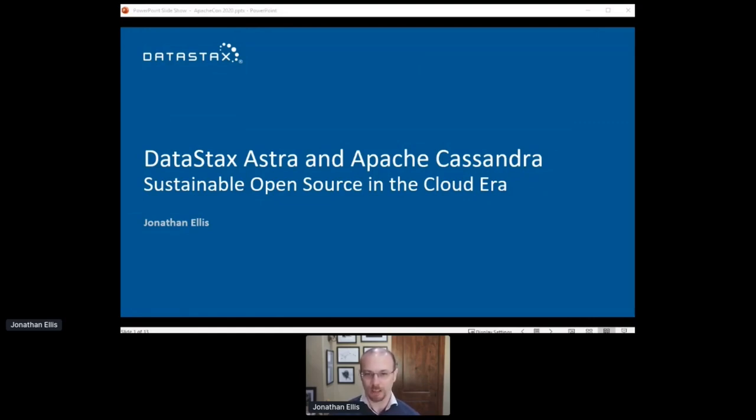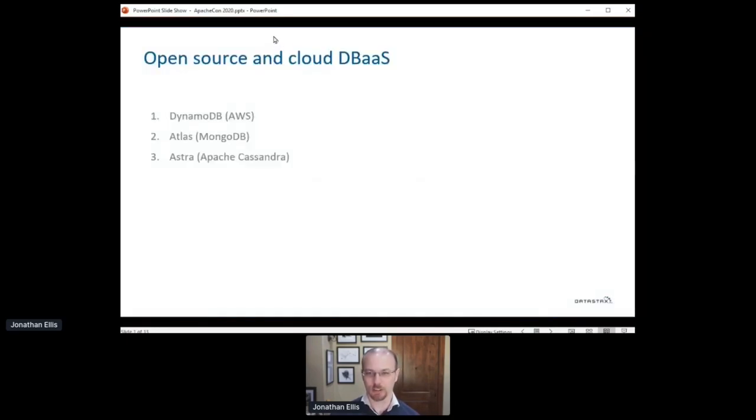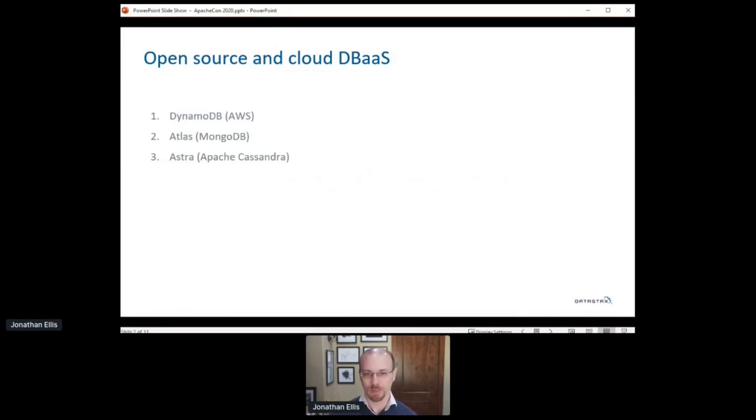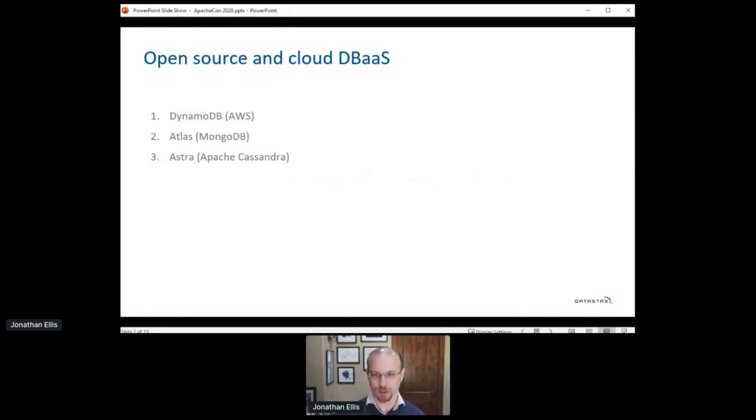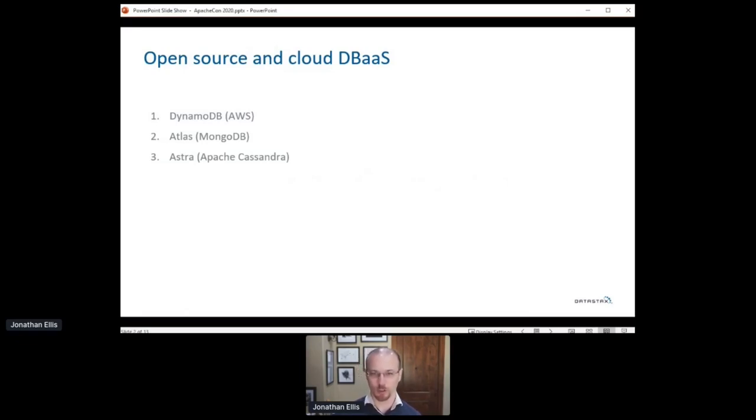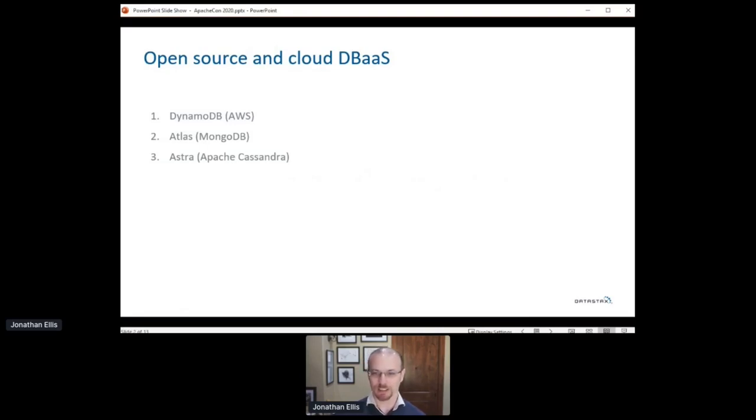As a case study of how open source can succeed and thrive in the cloud era, I'm going to explain how DataStax built our Apache Cassandra service called Astra. Right now, companies are trying out different approaches to building cloud services. I've picked a couple of well-known examples here. DynamoDB is an example of a classic closed-source database as a service. You get the black box and it works or it doesn't. If it doesn't, too bad. Even if it does and you want to run it somewhere else, also too bad.